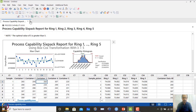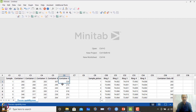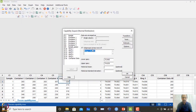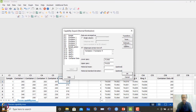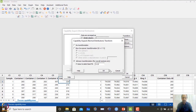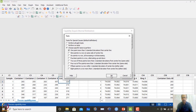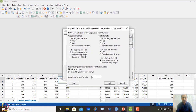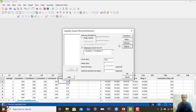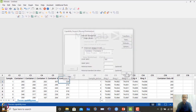Let us take another example — the container example where the lower specification is 200. I will go to Quality Tools, Capability 6-pack, and select container 1 to container 5 observations. Lower specification is 200 and upper specification will be blank. For transformation, I will go with Johnson's transformation this time. I click OK, test for one point going outside, follow the same estimation process, and remove any target value from options.